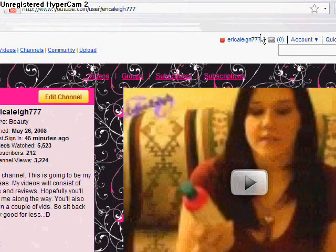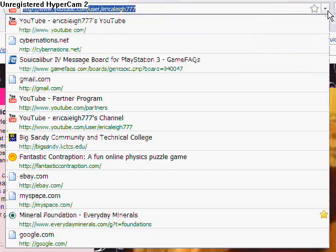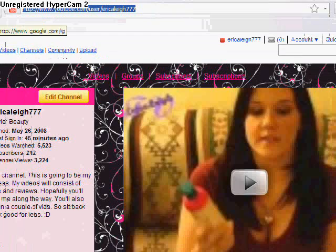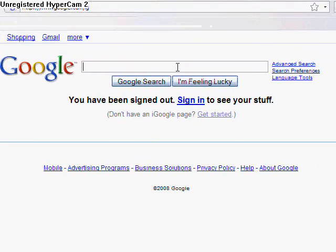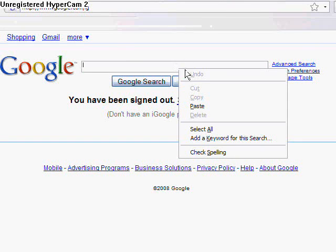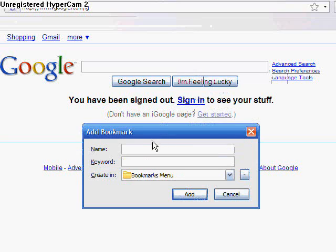But among some other features, that one's pretty cool. I like that myself. Oh, here's a neat one. Let's go back to my home page, Google. I want to define a search so I'm going to hit add a keyword for this search here.